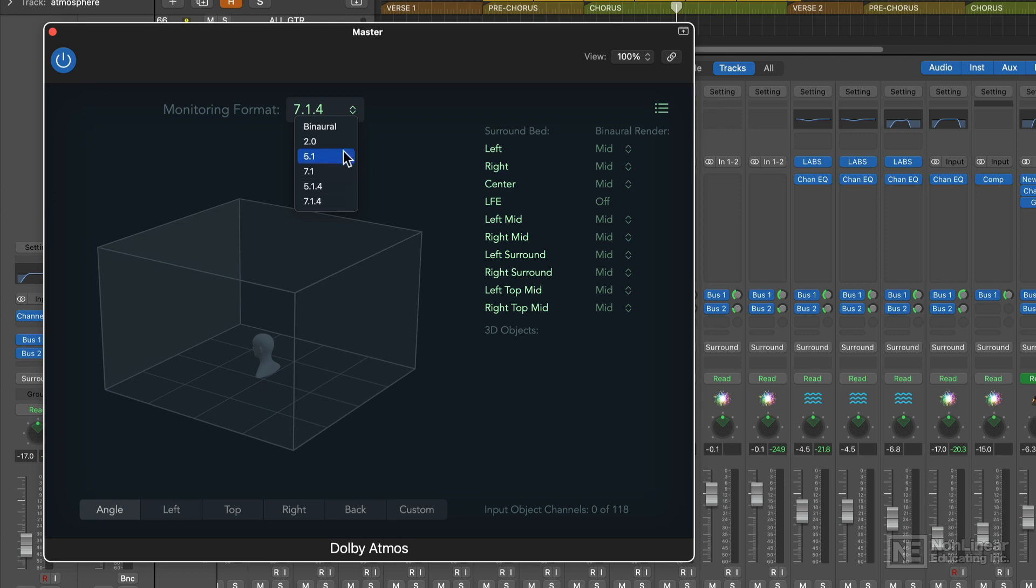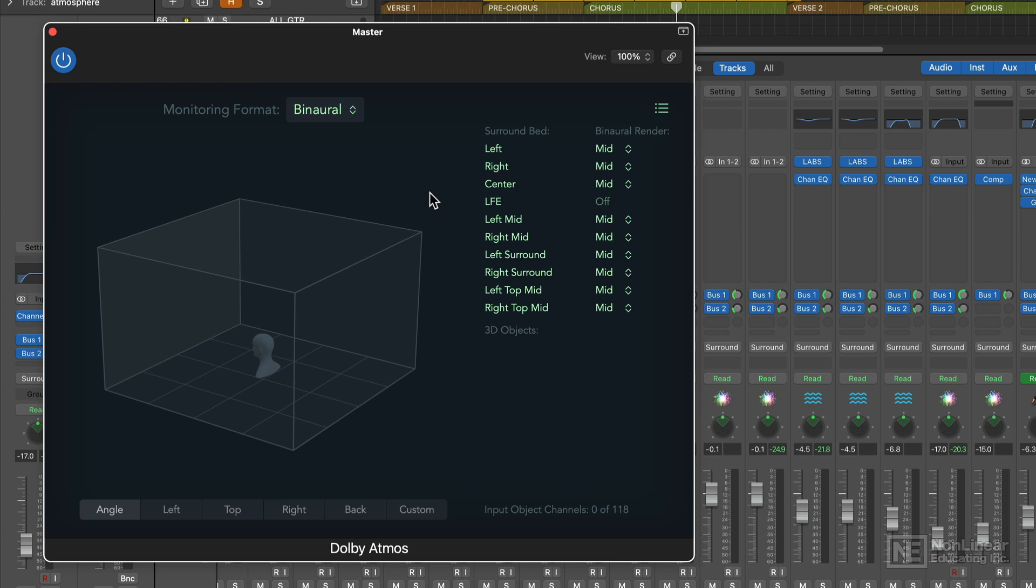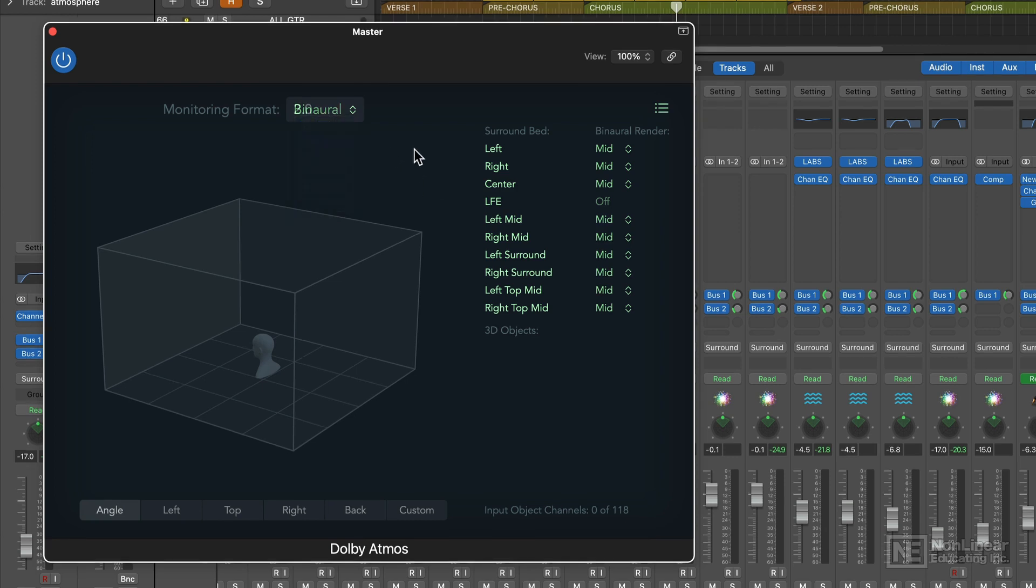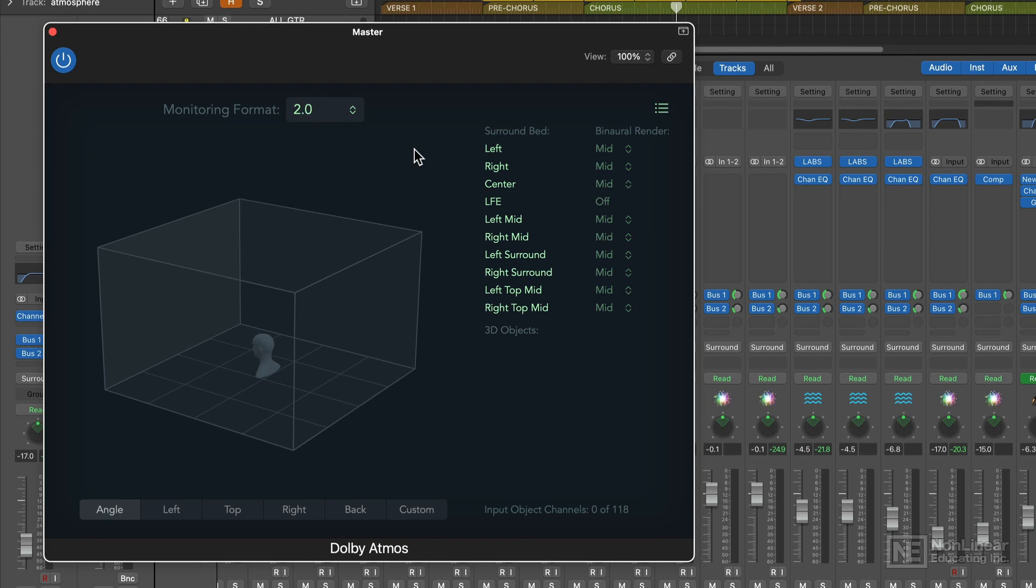Or I can encode this to binaural so I can still hear all of these surround effects in headphones. So just keep in mind that for all of the audio examples in this course from here on out, headphones are required to hear the spatial audio effects. You won't hear these spatial audio effects if you monitor in 2.0, which is just a standard two-speaker stereo system.